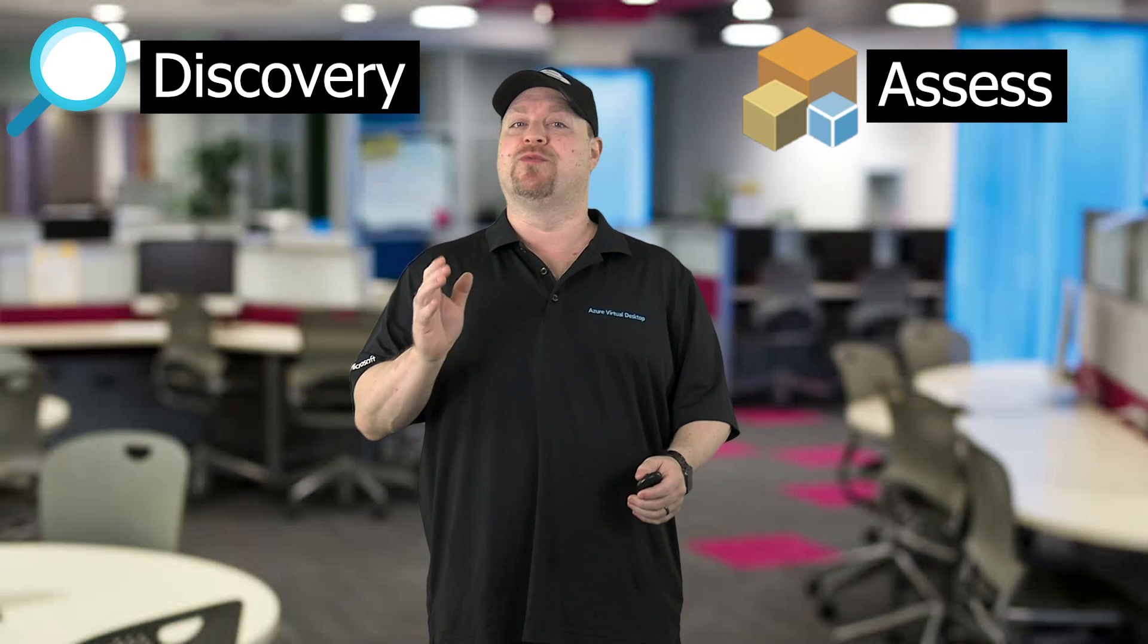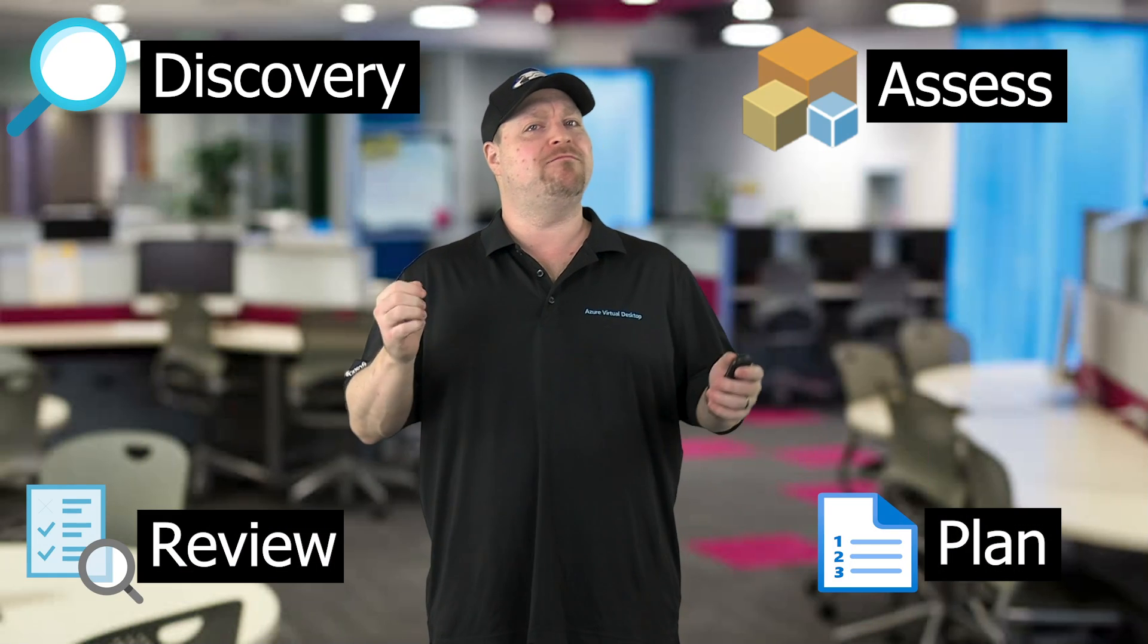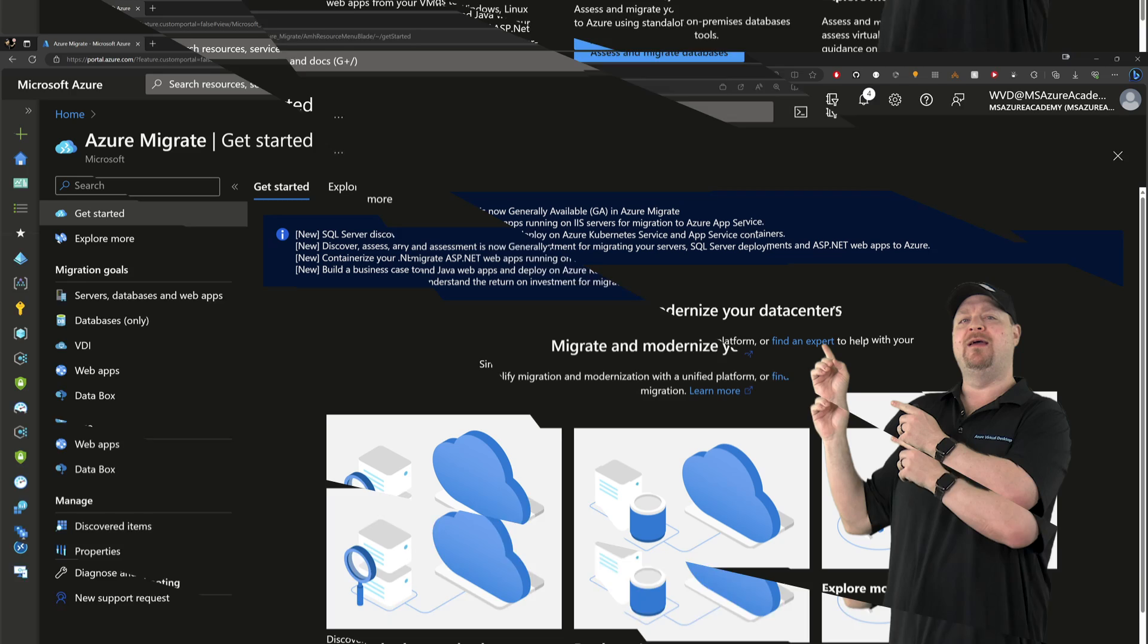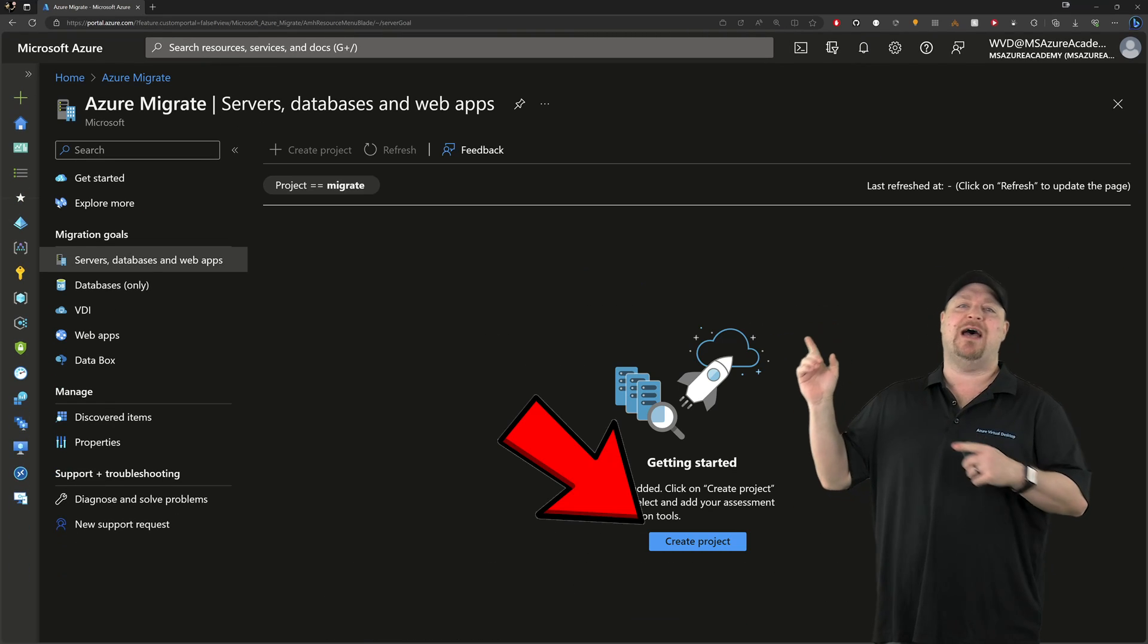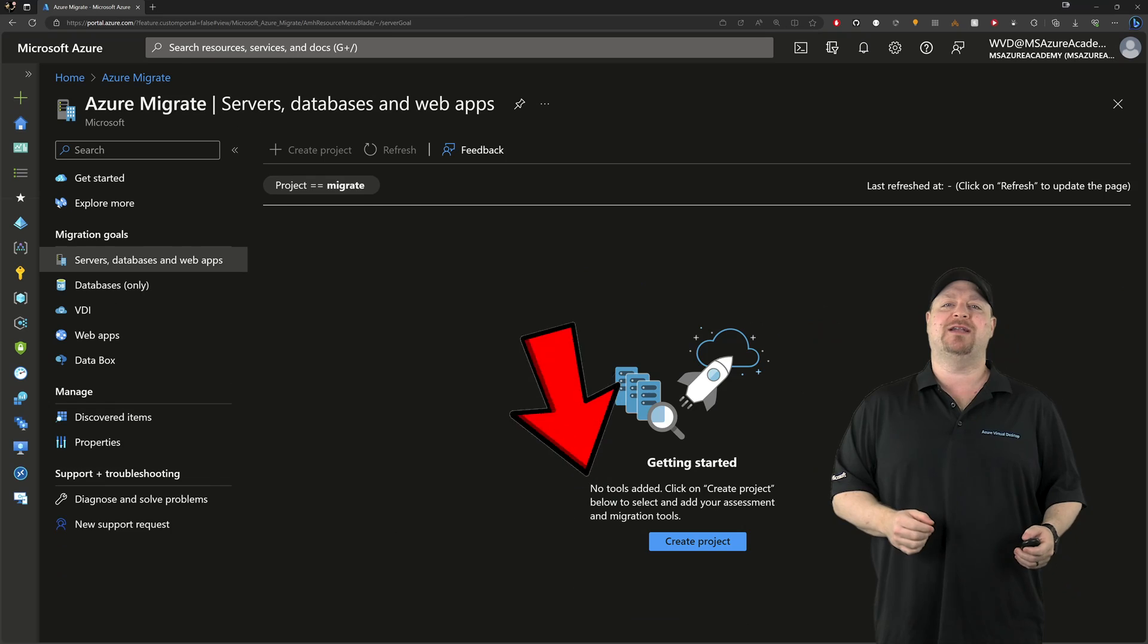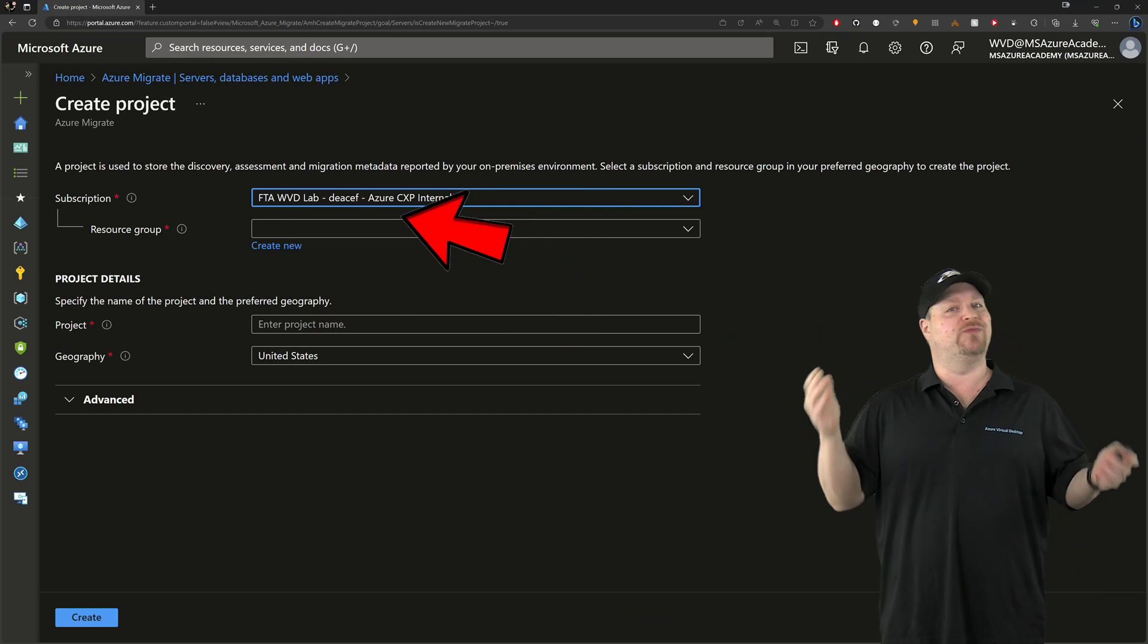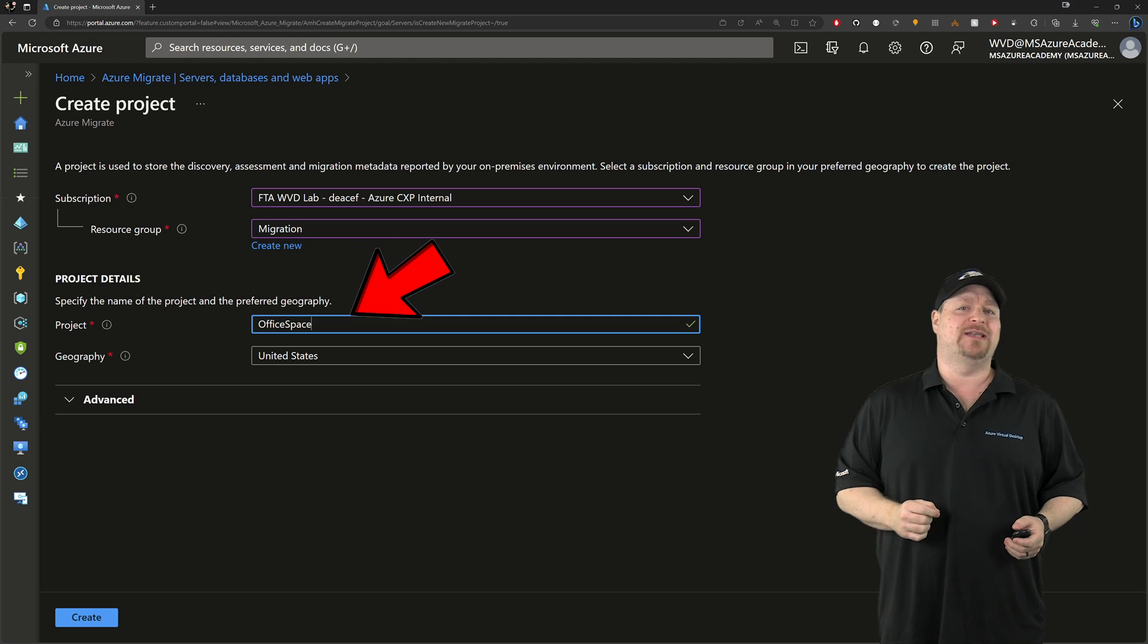Well, there's five steps to any migration. Discovery, Assessment, Review, Plan, and Migrate. And this all comes together right here in the Azure Migrate Hub. Click at the top to create your migration project, then select your subscription and resource group as always, and then give your project a name.